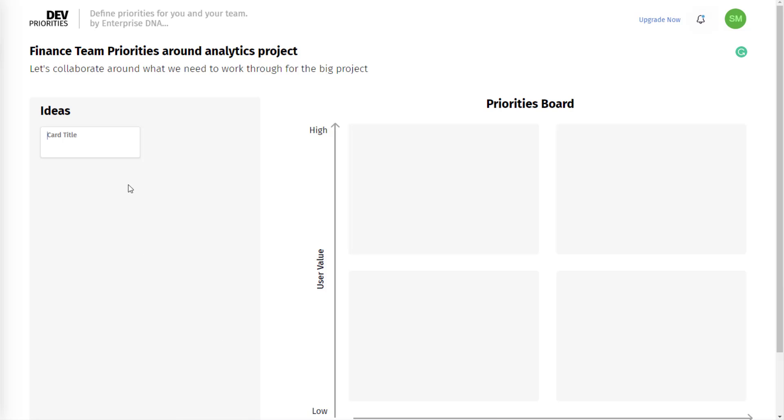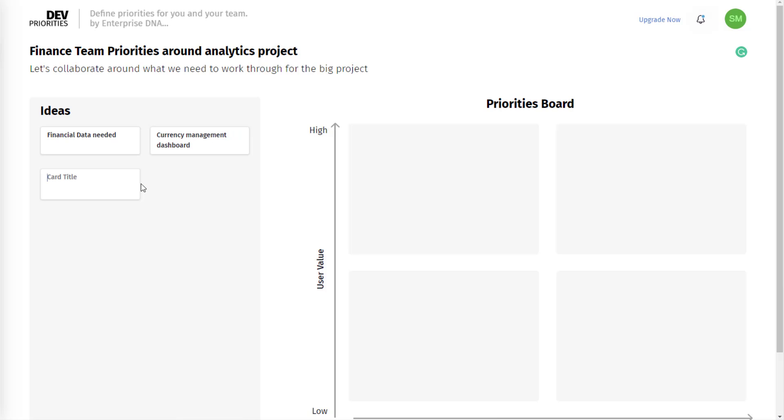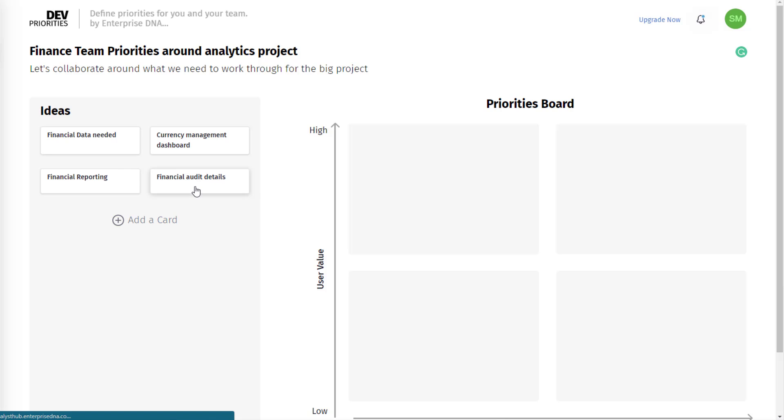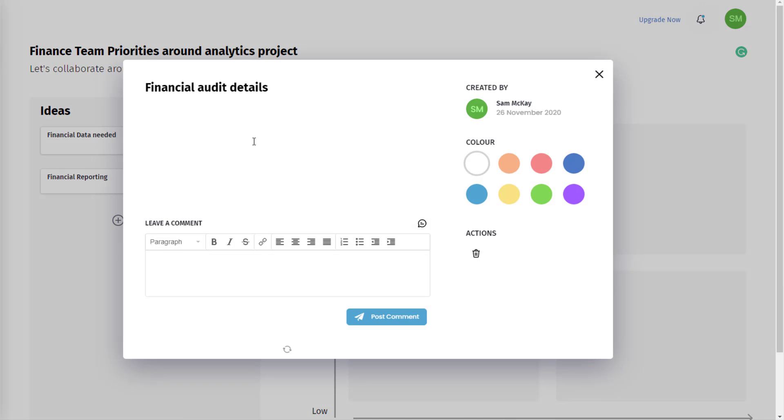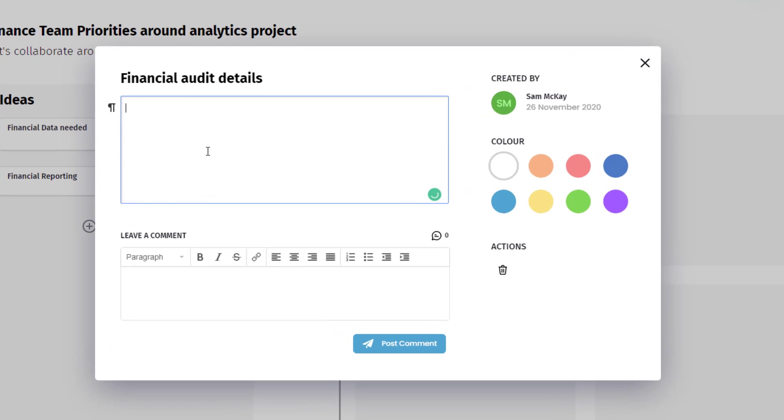I can say 'financial data needed,' or we could say 'currency management dashboard,' or 'financial audit details.' You can also dive into these further and add more information.